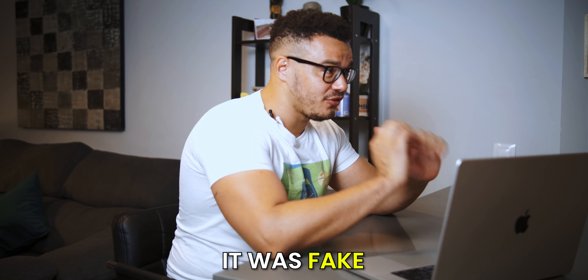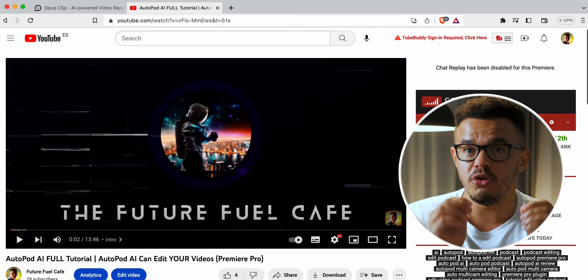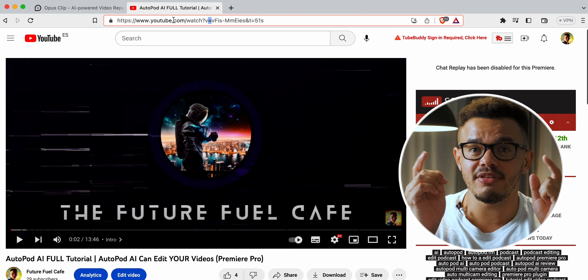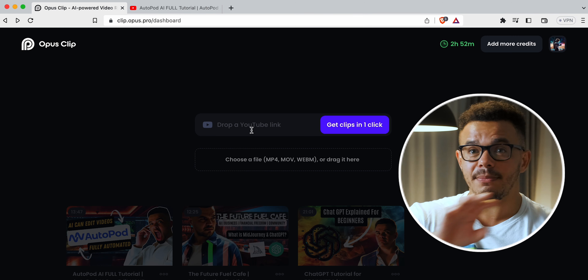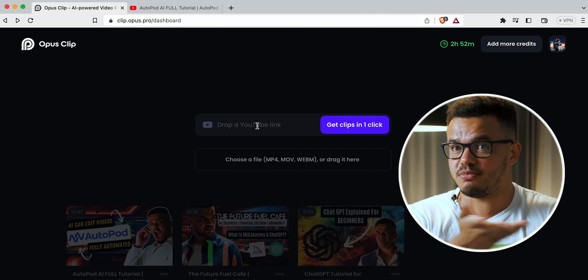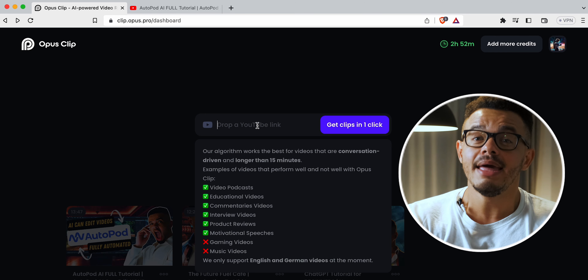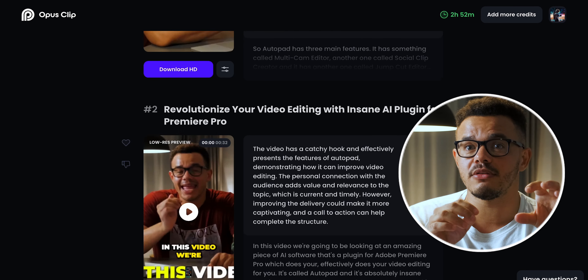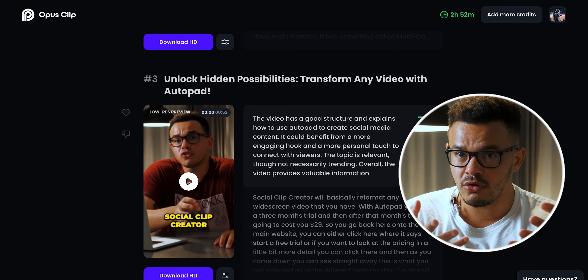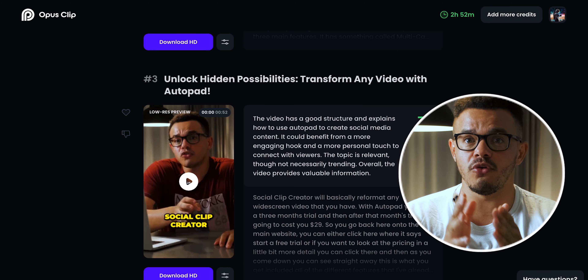The next piece of AI software is called Opus Clip. When I first came across this I actually thought it was fake - I saw it on social media, checked it out, and it was real. What it basically does is it takes your long-form video content from YouTube, for example, and you take the link of your video and put it into their website - into their piece of AI software - and the AI will extract different snippets from your long-form video and create its own short-form videos.